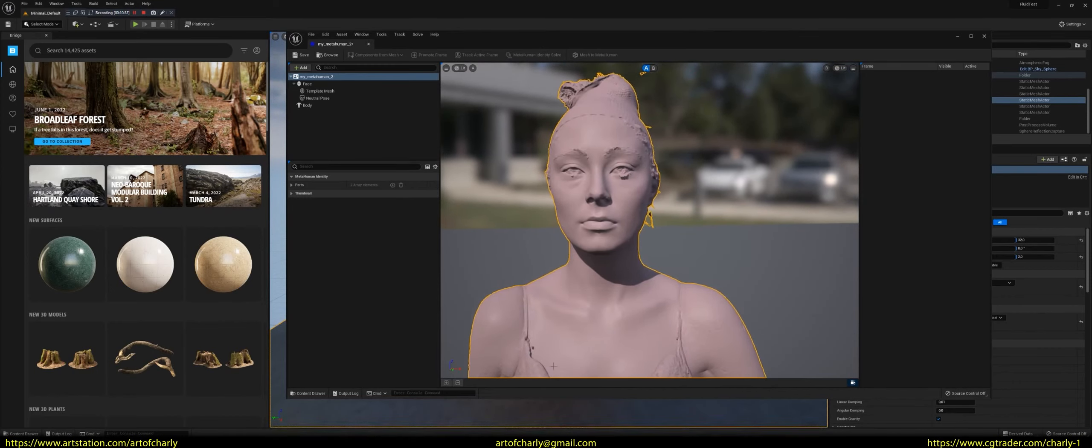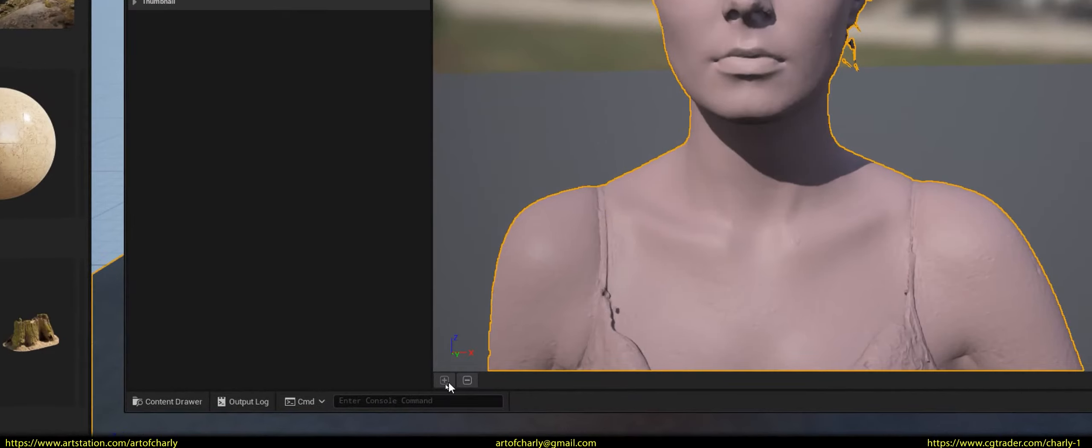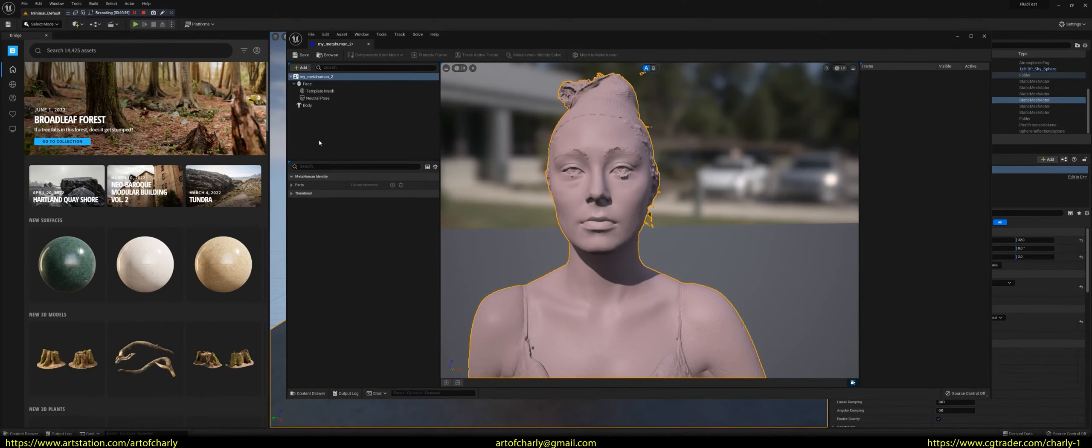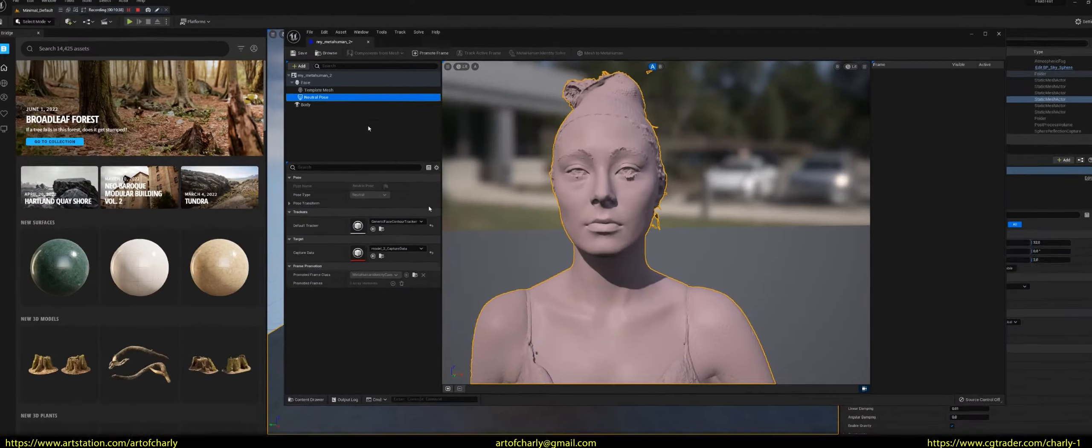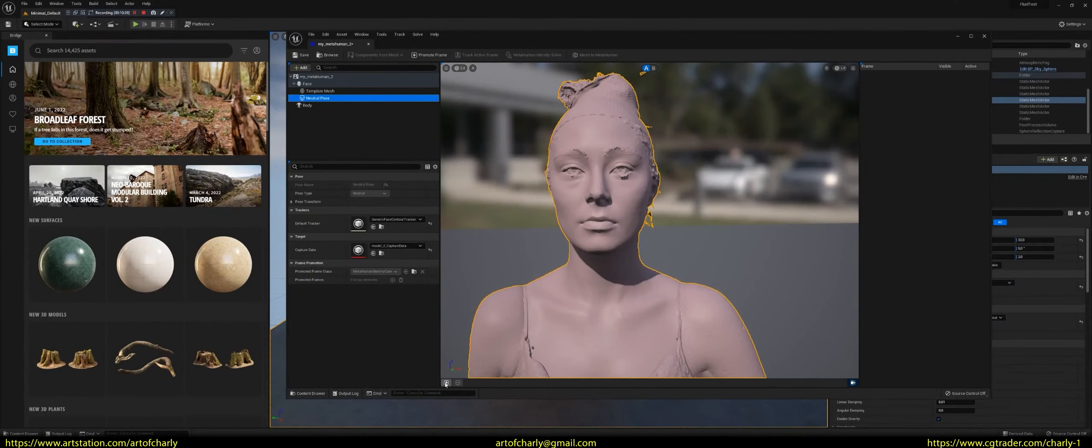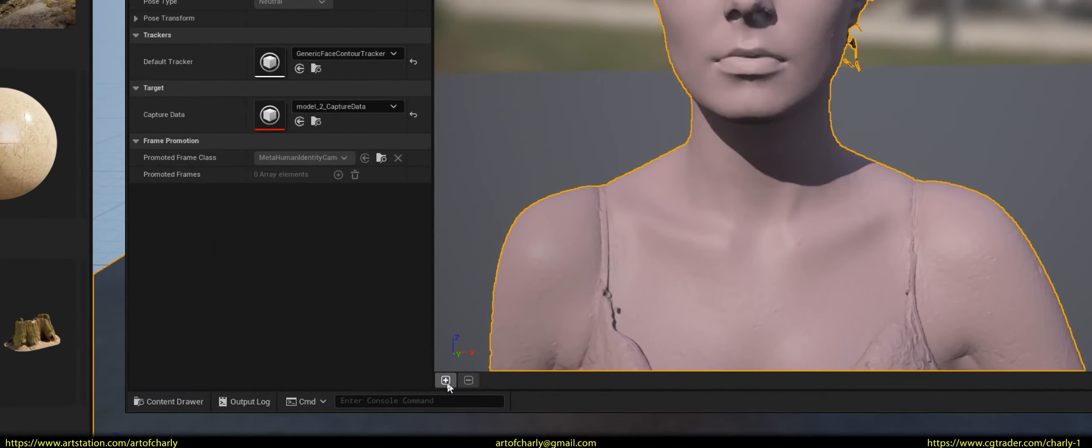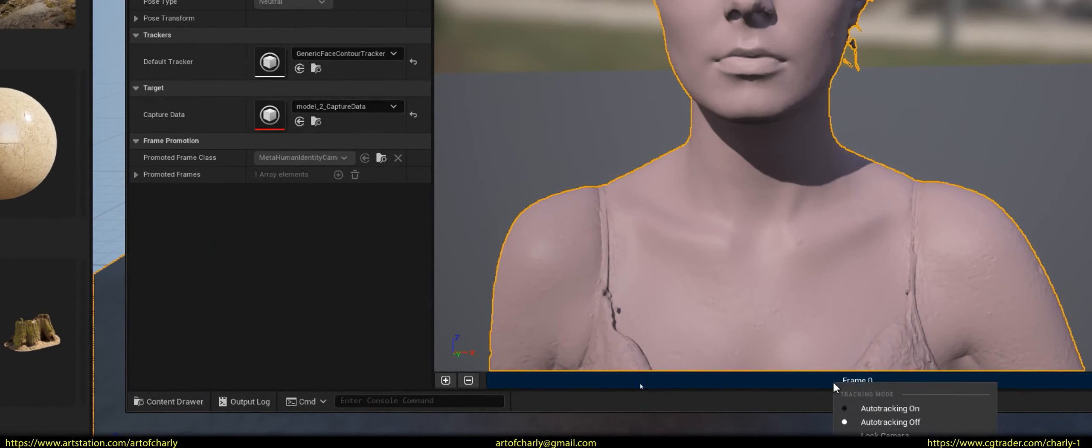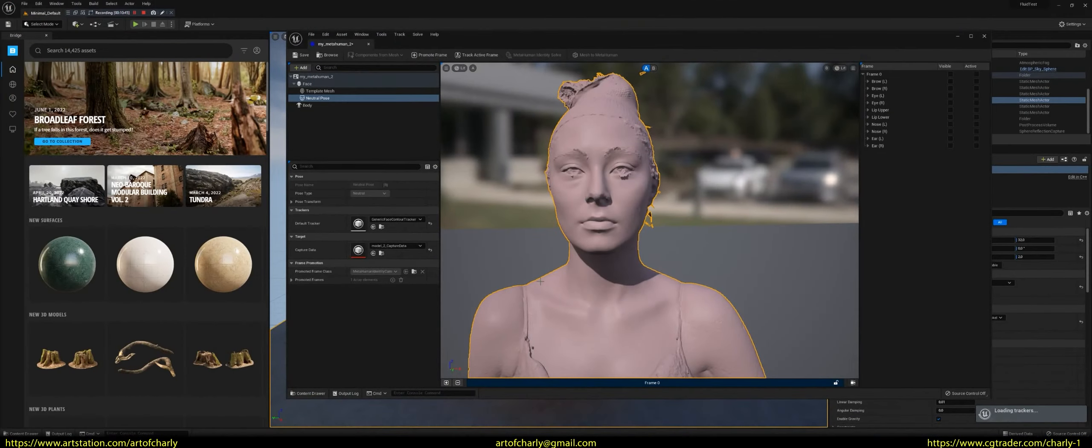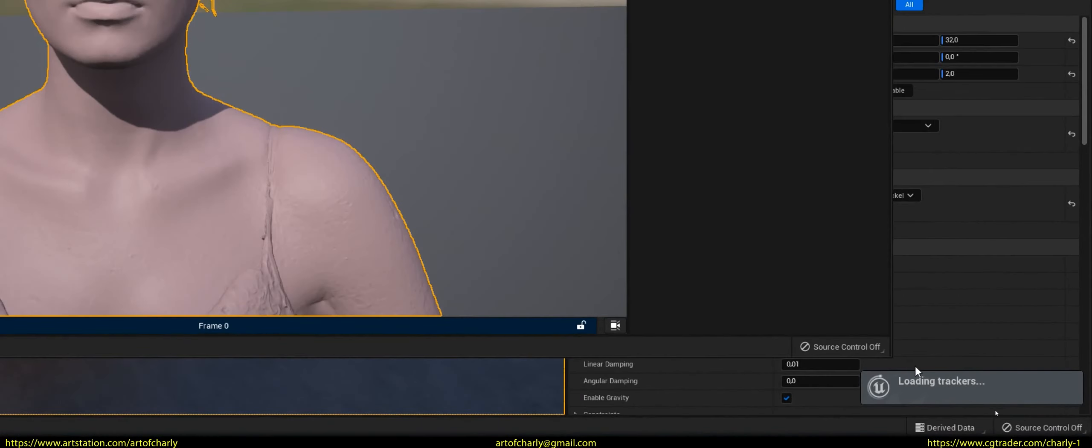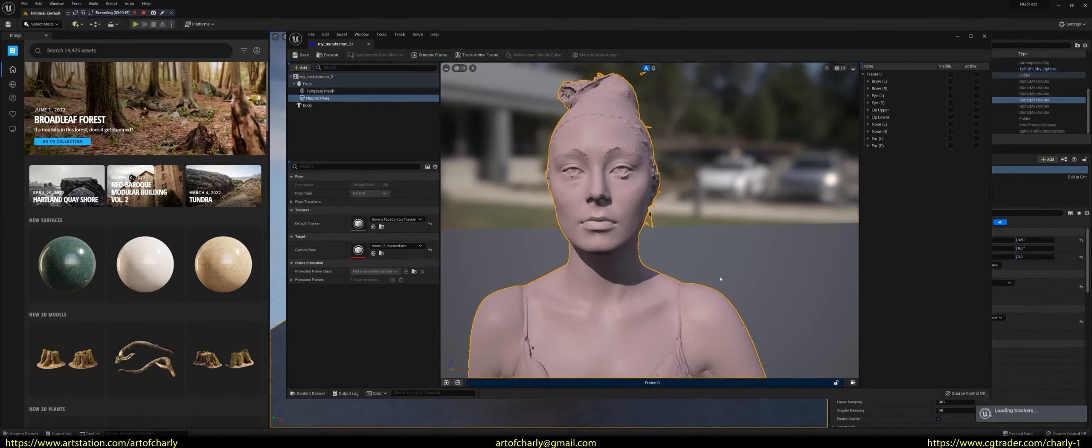Click on this plus. Just before that, you have to select Neutral Pose. The plus will become active. Press it. Now we need to create trackers. Right-click on Frame 0 and select Auto Tracking on. Waiting until operation Loading Trackers will proceed.